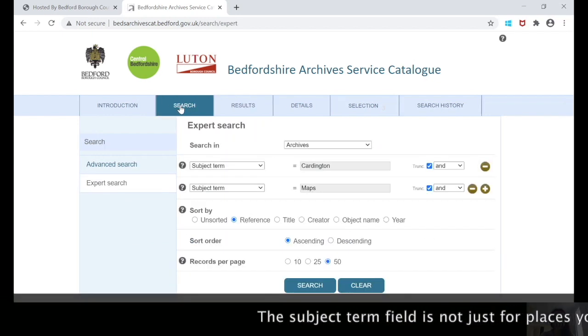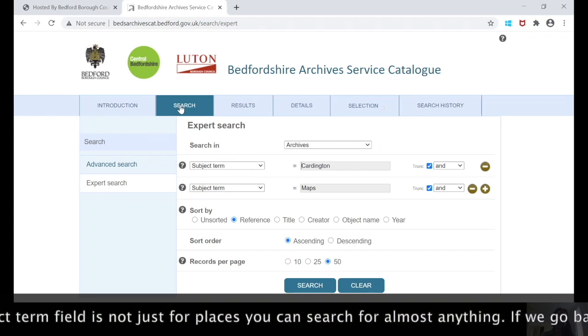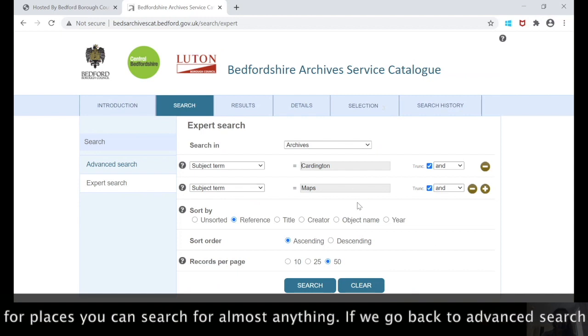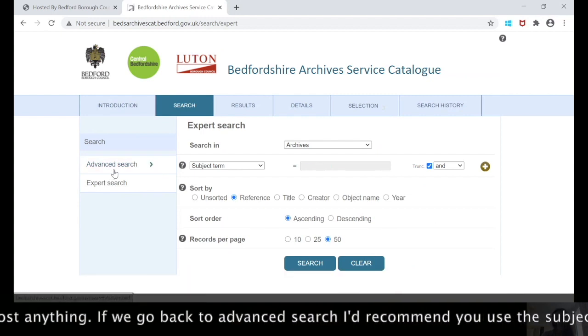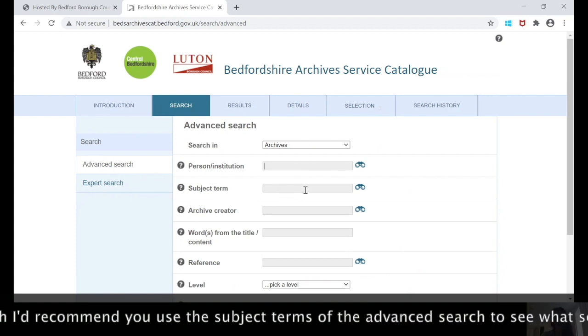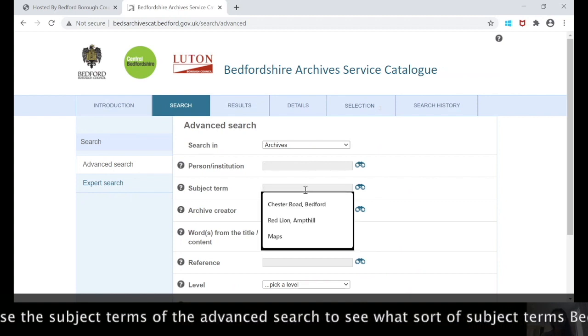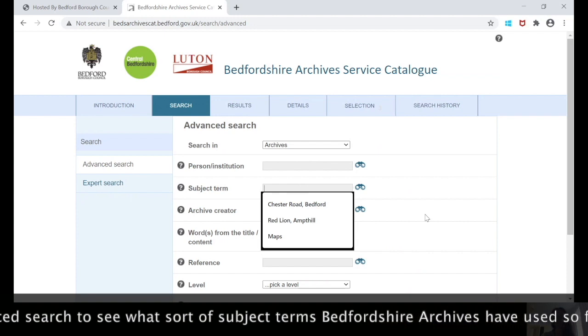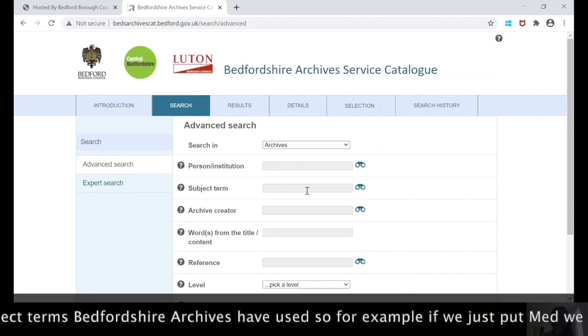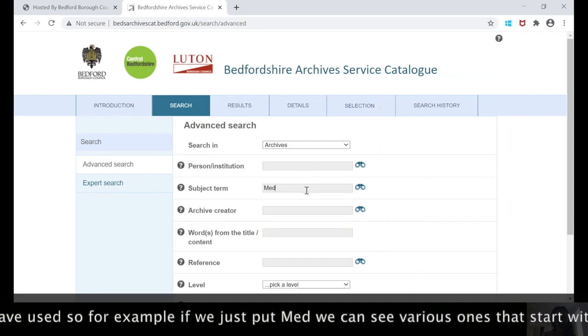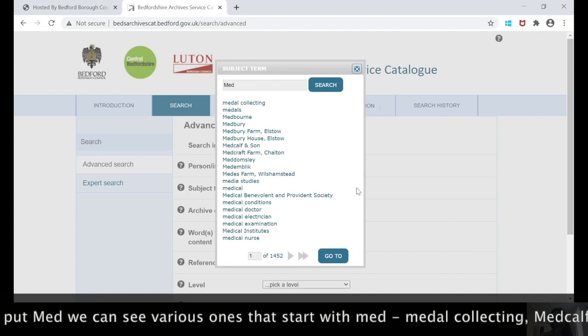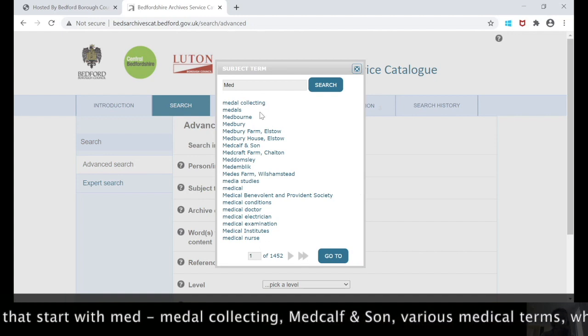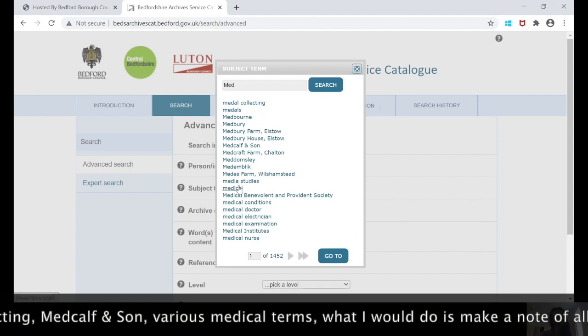The subject term field, it's not just for places. You can search for almost anything. If we go back to our advanced search, what I would recommend is that you use the subject terms of the advanced search to see what sort of index terms Bedfordshire Archives have used. As an example, if we just put MED, we can see the various ones that start with MED, so we've got medal collecting, Metcalf son, and then the various medical terms.